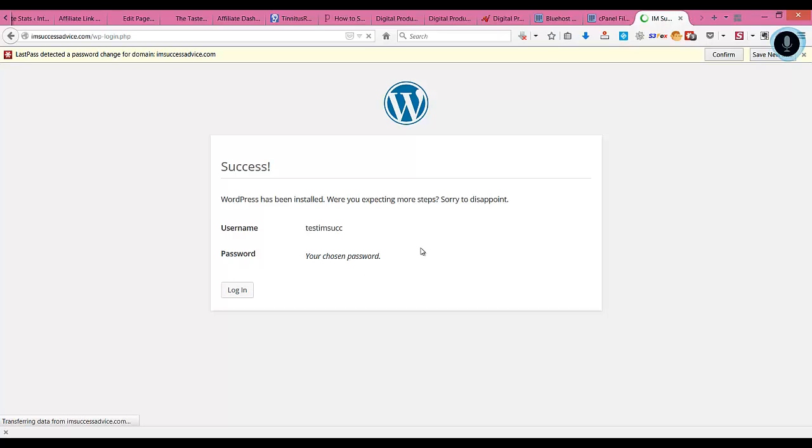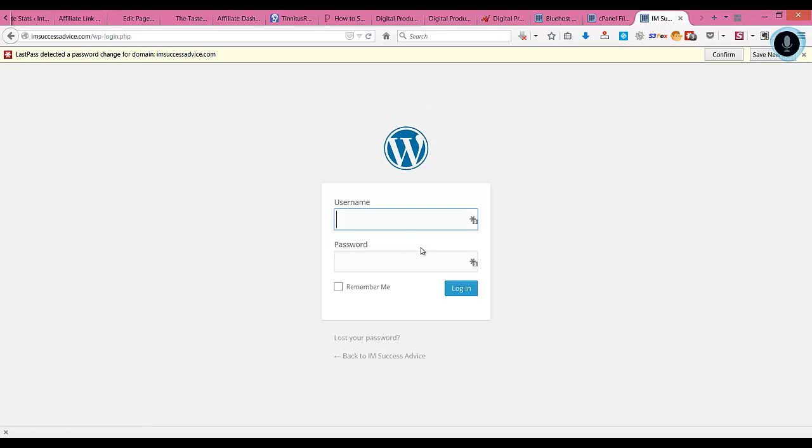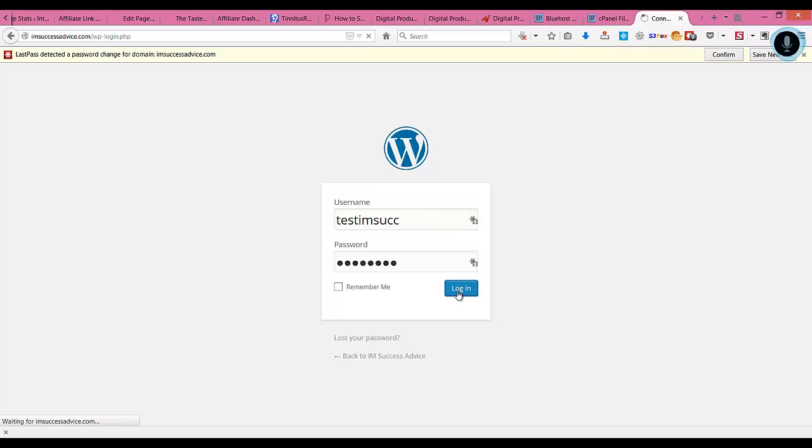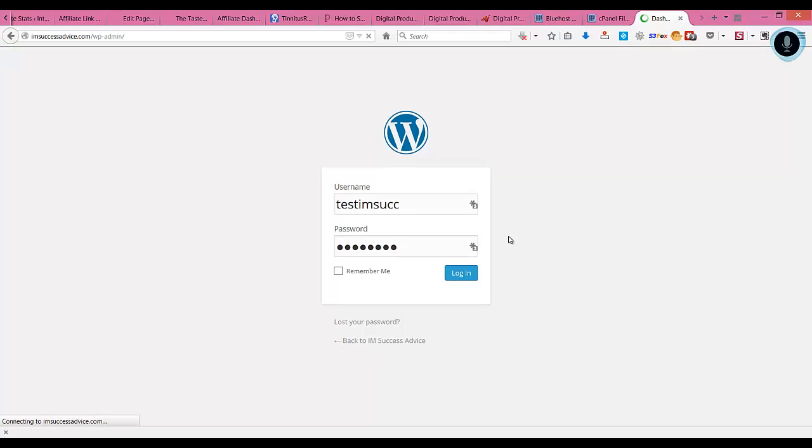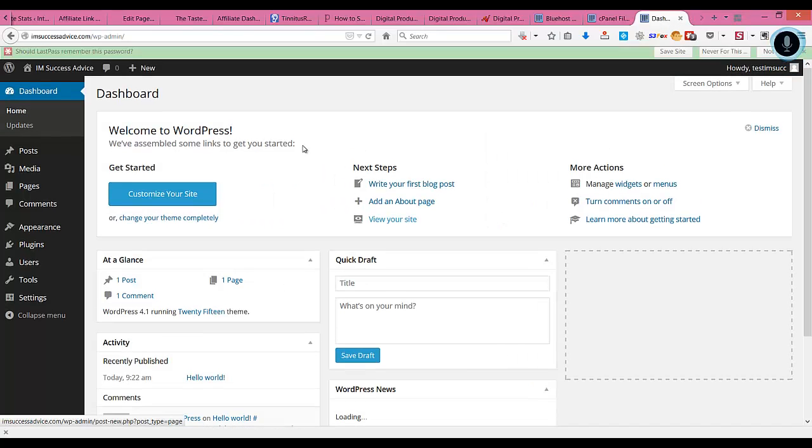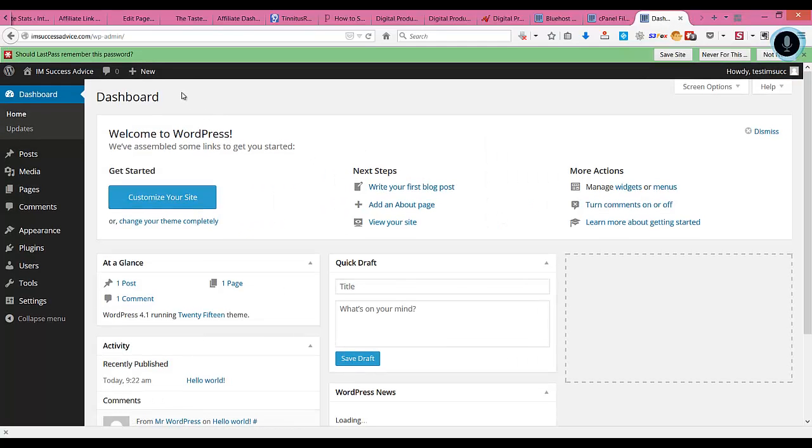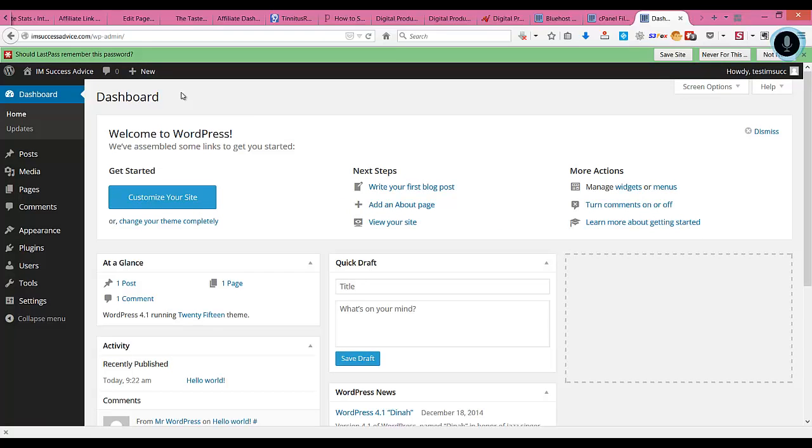We've successfully installed WordPress on our domain name and logged into our dashboard.